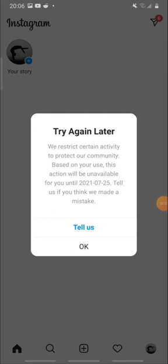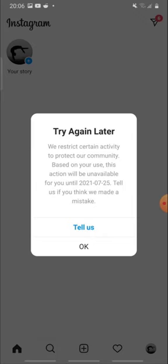Instagram does not allow posting nudity content or anything that violates their rules. If you try to follow so many people at a time, or you are getting a lot of friend requests or follow requests on Instagram, then also you will face this type of problem.